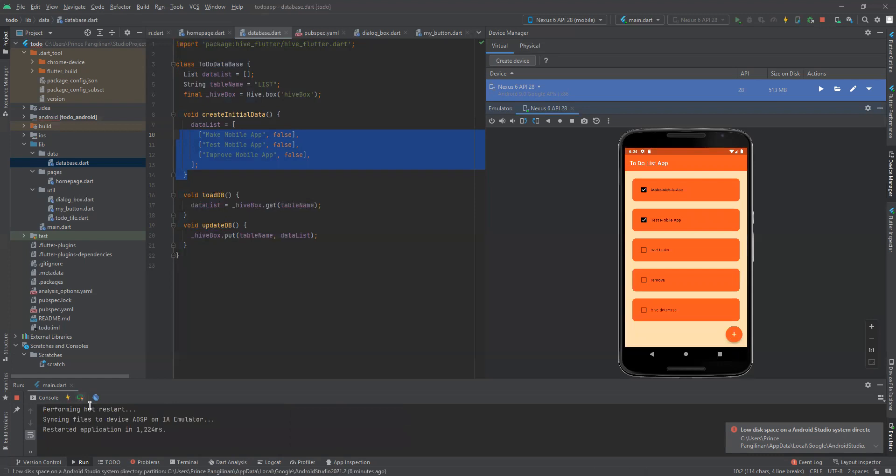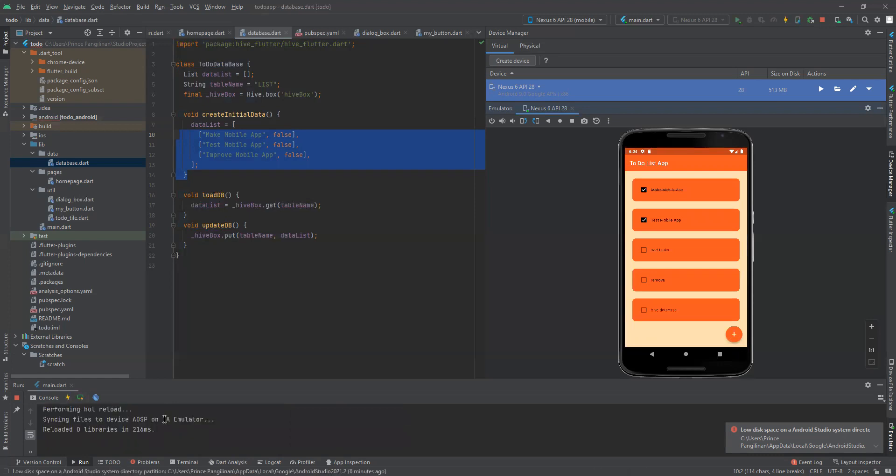As you can see, even with hot restart or hot reload, the tasks are not being removed. Let's try to remove them all.